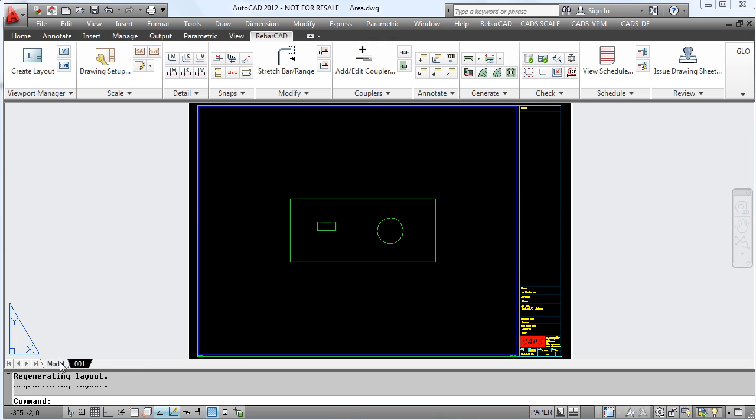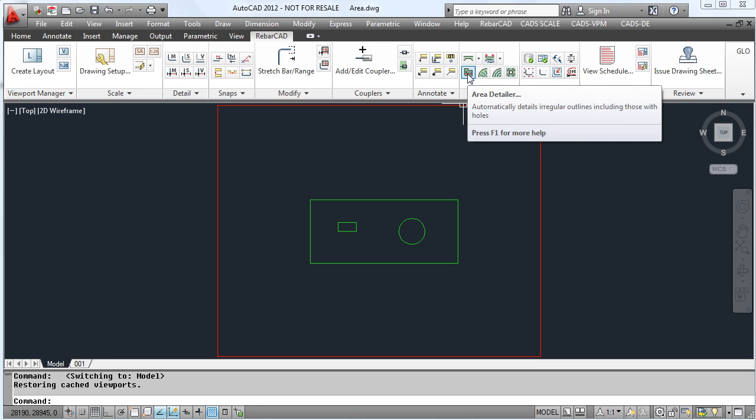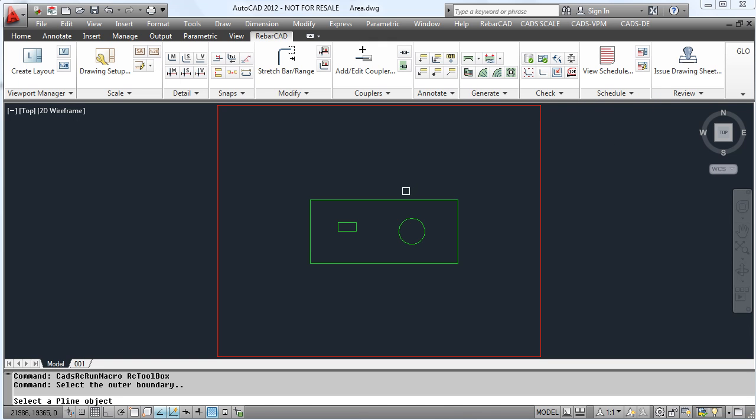Within RebarCAD we can automatically fill areas with reinforcement. Here we are going to detail a slab.